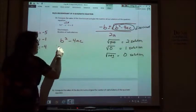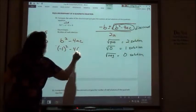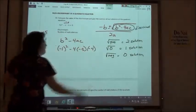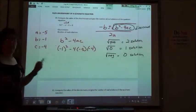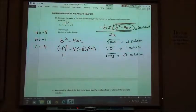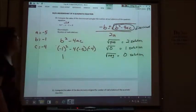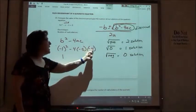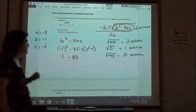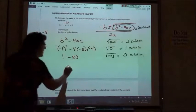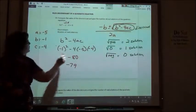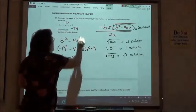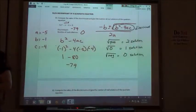c would be negative 4. So I want to do b squared: negative 1 squared, minus 4 times the a value, which is negative 5, times the c value, which is negative 4. Negative 1 squared — negative 1 times negative 1 — is positive 1. Be sure to use parentheses if you're using a calculator. Negative 4 times negative 5 is positive 20; 20 times negative 4 is negative 80. So 1 minus 80 is negative 79. The value of our discriminant is negative 79, and since that number under the square root is negative, we get zero solutions.